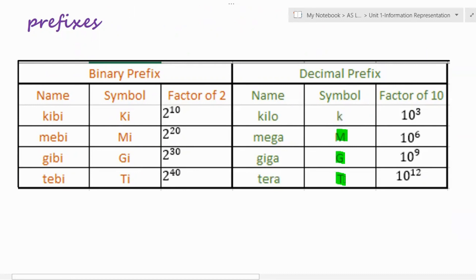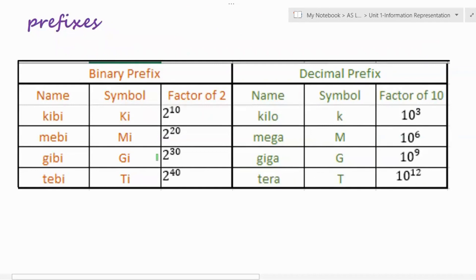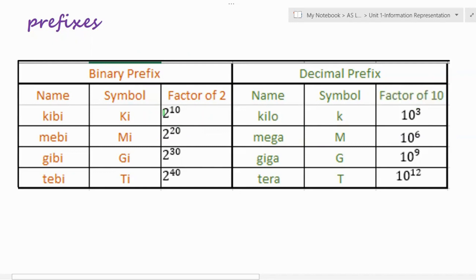For decimal prefixes, kilo, mega, giga, and tera use symbols K, M, G, and T respectively. When we write kilobyte we write KB, megabyte as MB, gigabyte as GB, and terabyte as TB — where capital B stands for byte and small b stands for bit. For binary prefixes, kibi is 2 raised to the power of 10, which equals 1024 bytes.